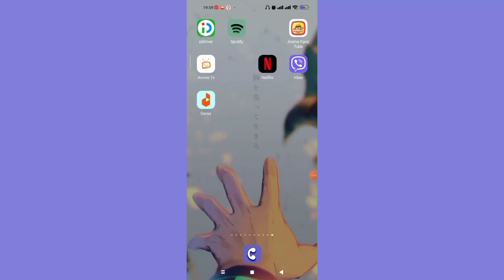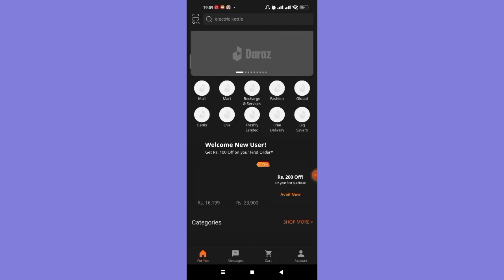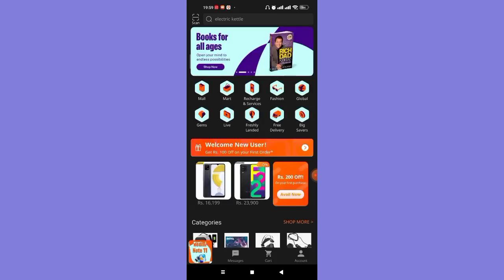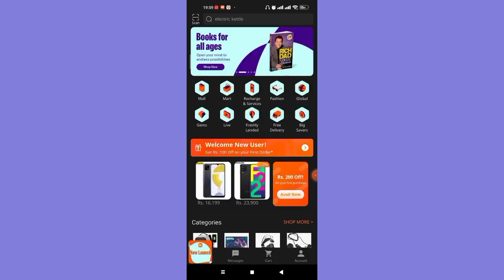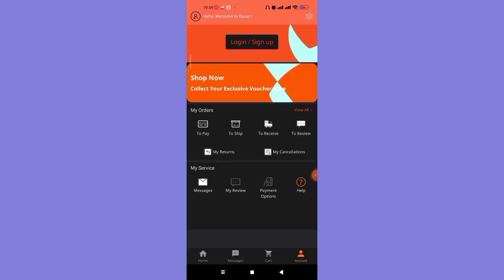After the home page of the Daraz app opens up on your screen, on the bottom right-hand side of the screen you'll see the account option. Go ahead and click on it.